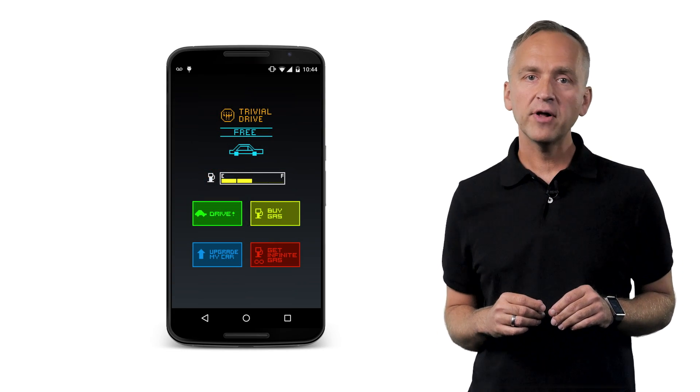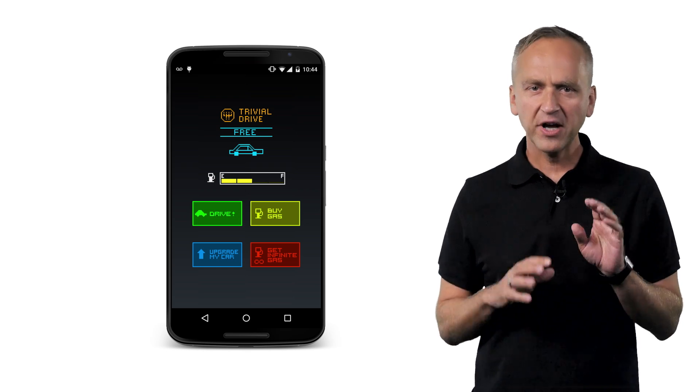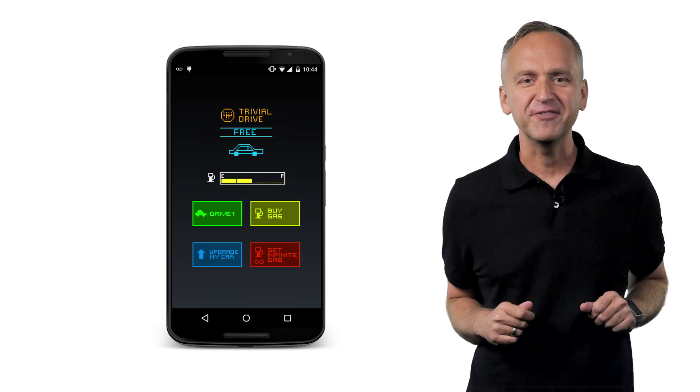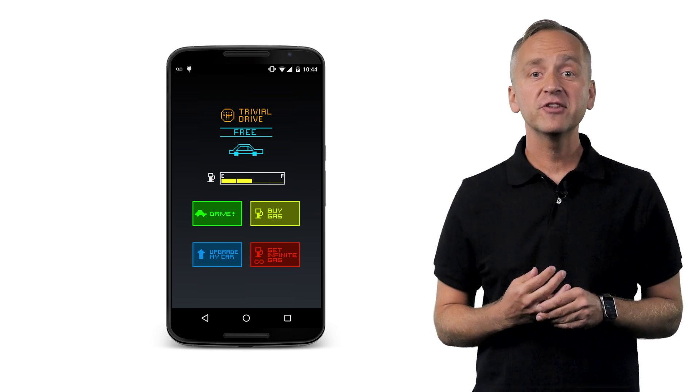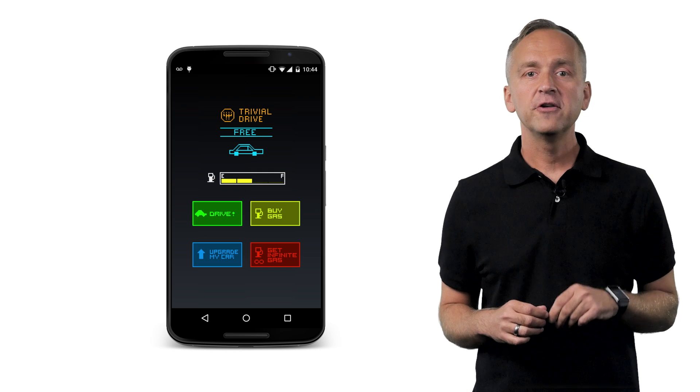To illustrate how this works, let's look at a small example called the Trivial Drive, which you can clone from GitHub. The sample app is a driving simulator, except that you can't actually do the driving. Trivial Drive implements three types of in-app purchases.